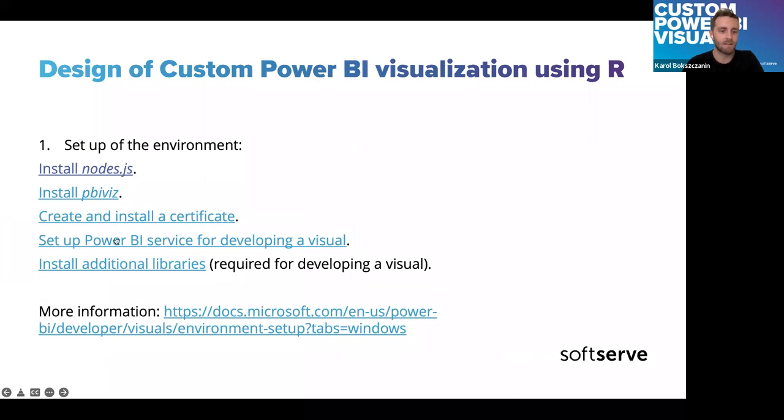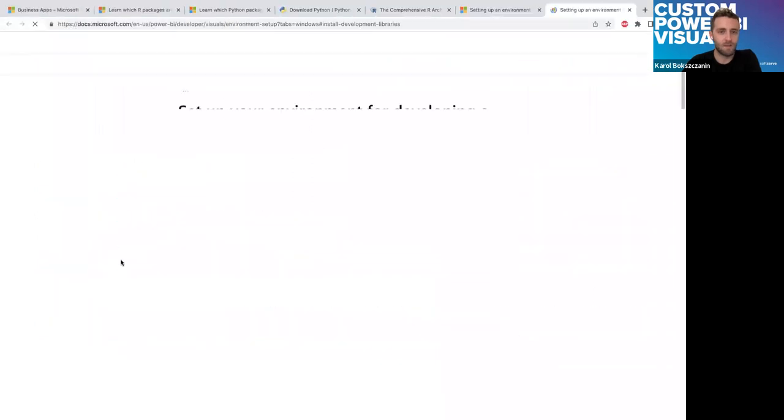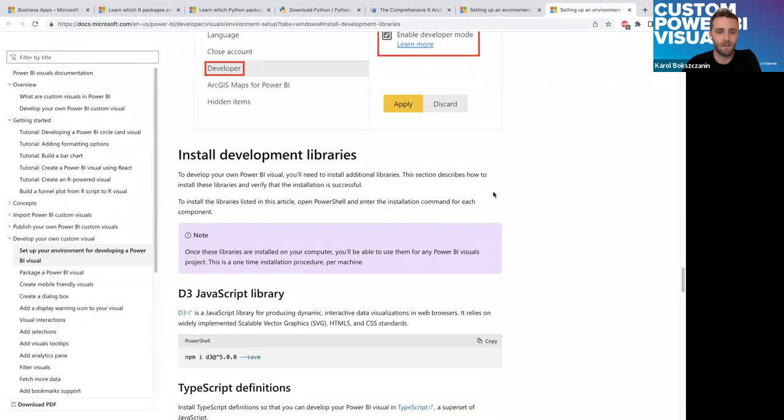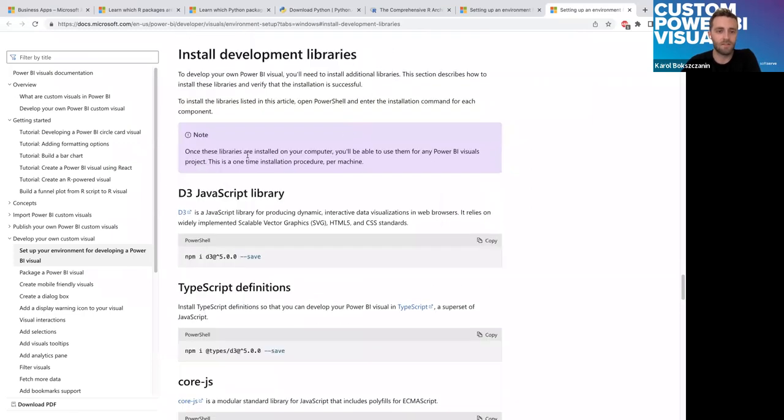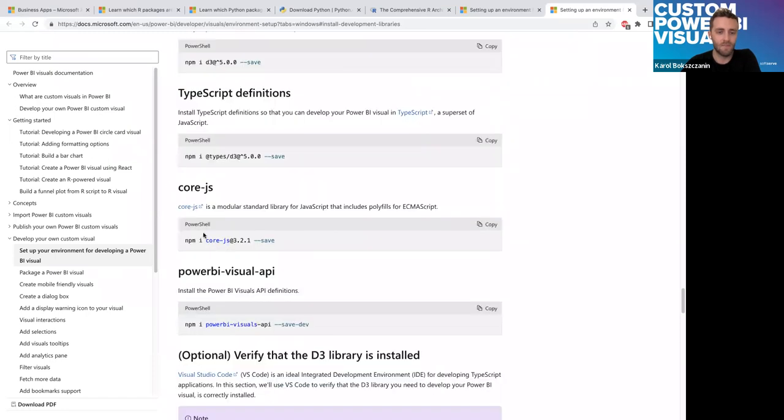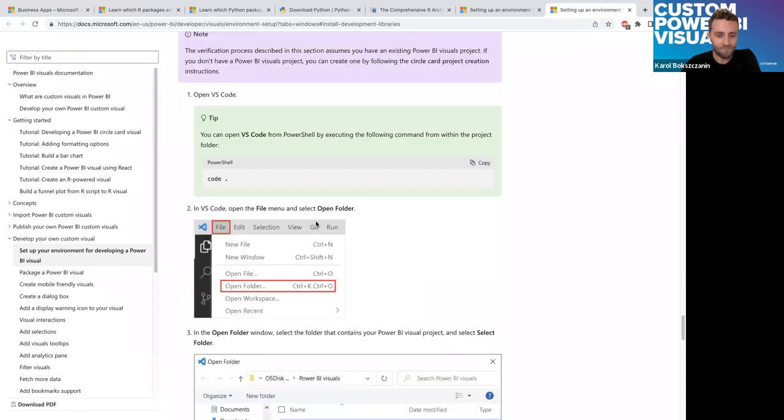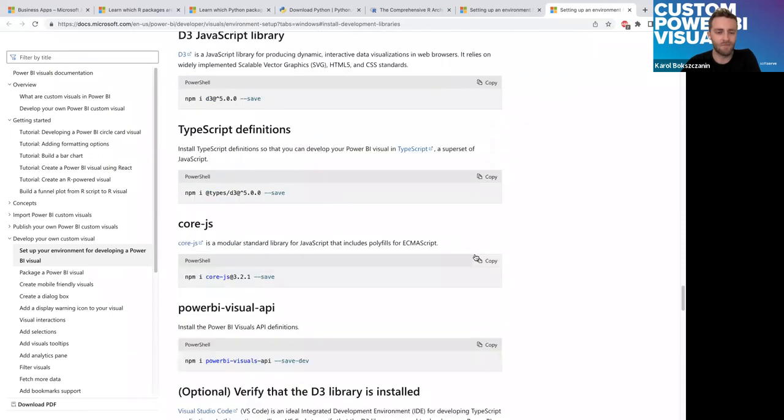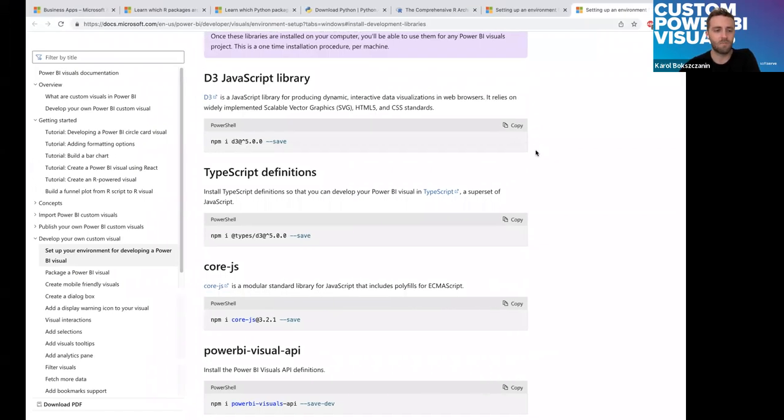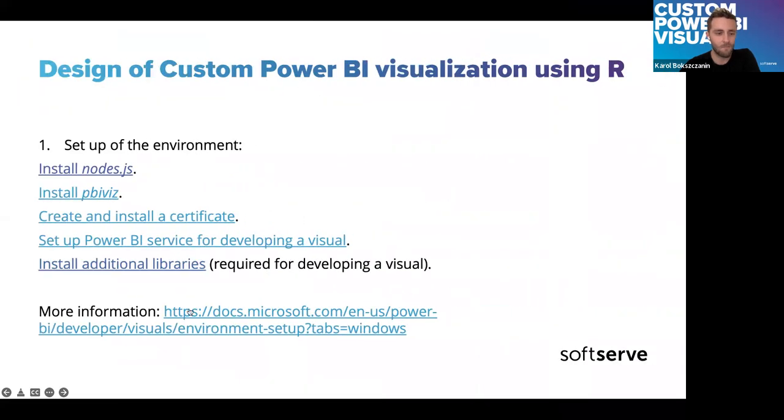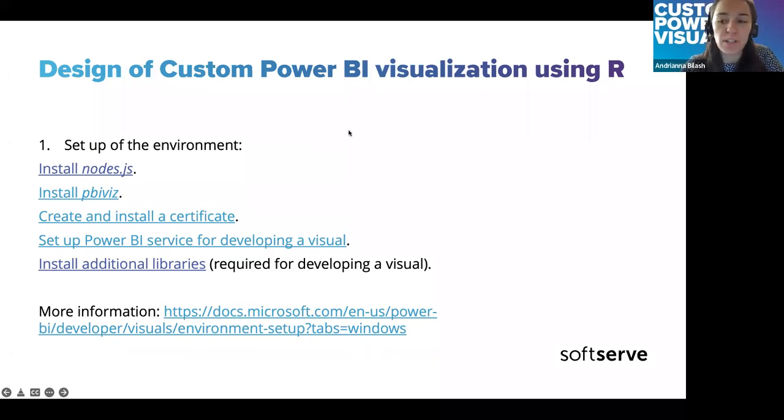Yeah, to verify that our environment is set up, we can go to PowerShell. And just execute PBI Viz comments, we can see the barbie logo. So, that means that it's created. We have even here some description about available comments. We can create new visual, display info, start the current visual, and package, but more about that I will text in a while. So, everything I just discussed is, I added here to the presentation. I believe it's going to be available to everyone.